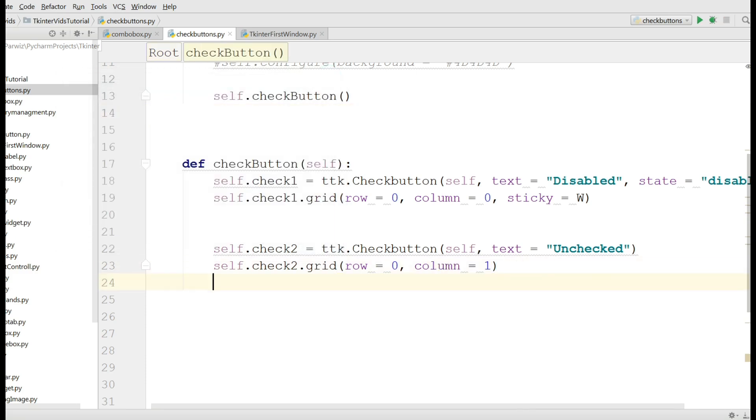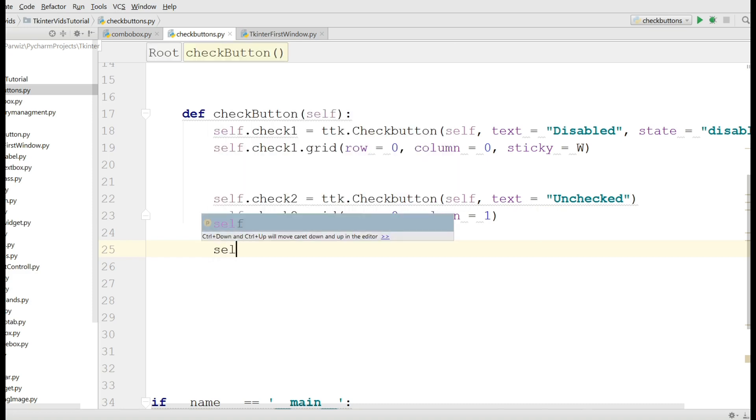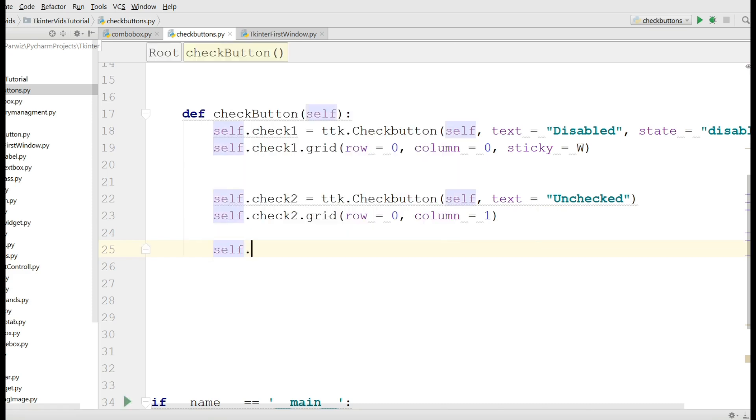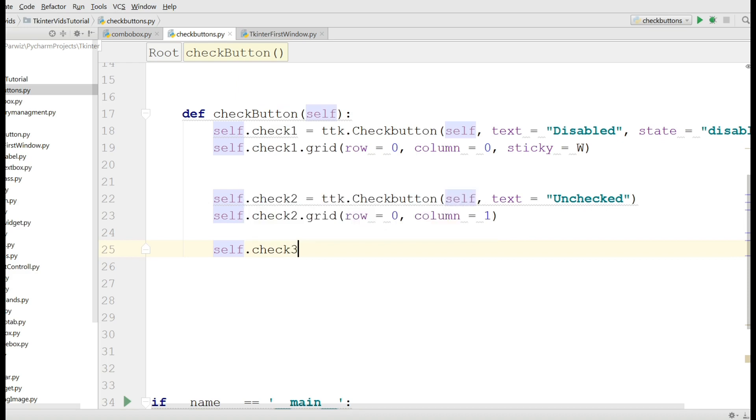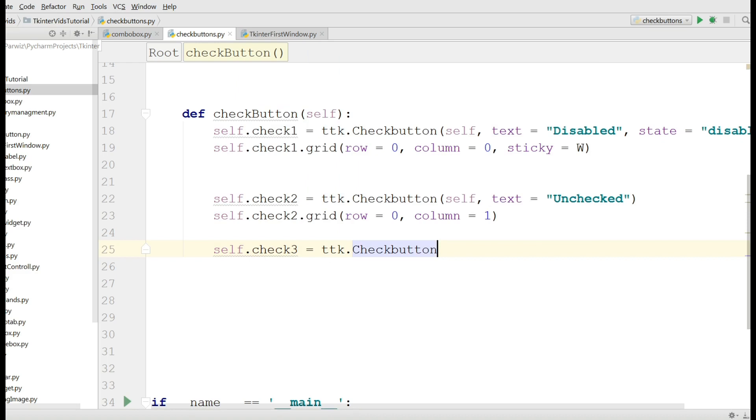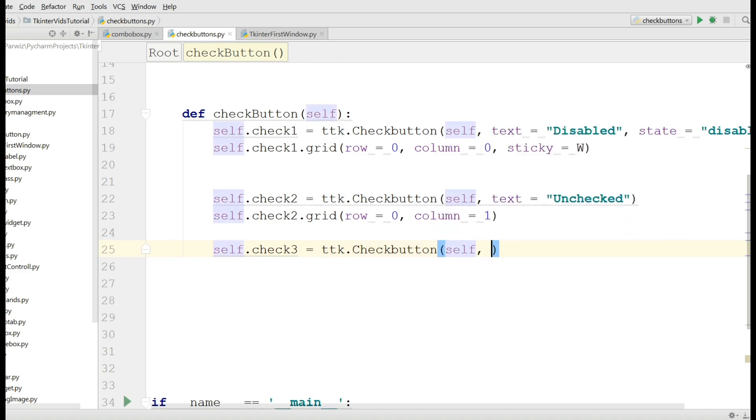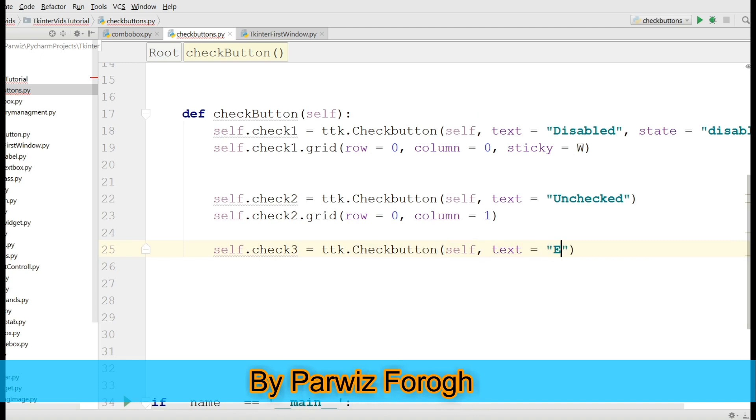Another one that we are going to make - you can also give the enable state explicitly to your checkbutton. For this you can write self dot check3 equals ttk dot Checkbutton, self, and the text is enabled.